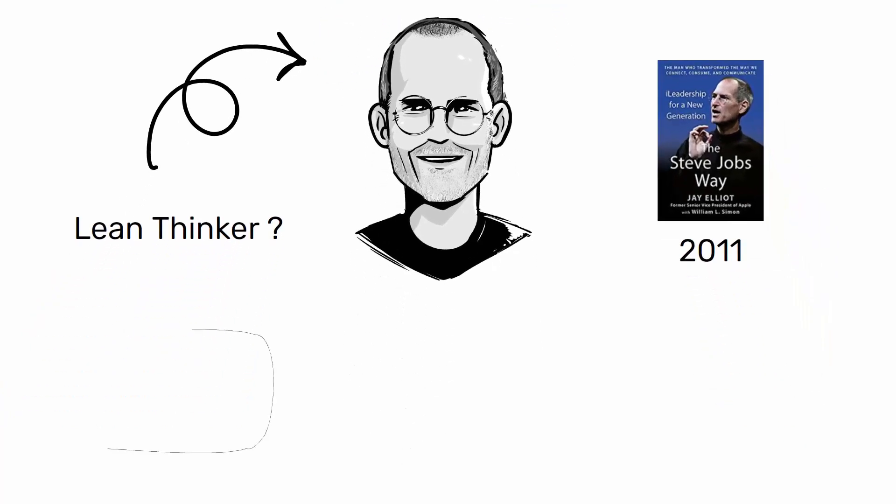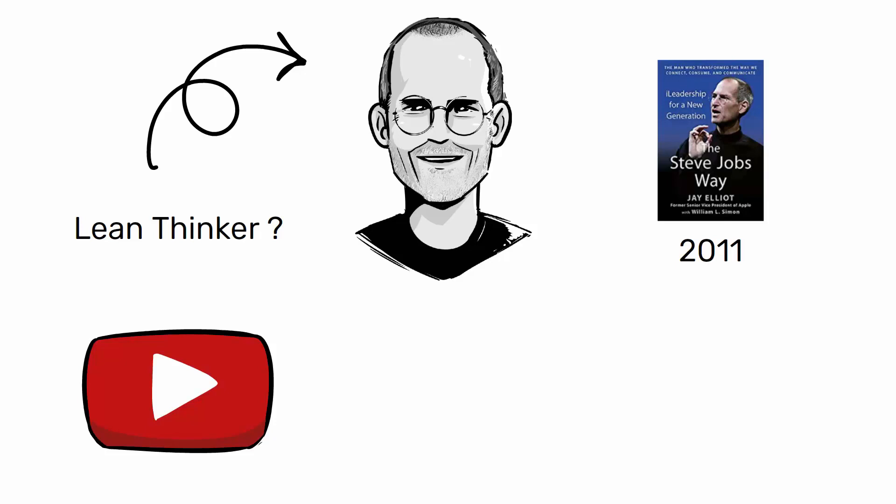In the following years, thanks to YouTube, it was possible to have available original videos where you can hear the words of Steve Jobs from his voice. Steve Jobs was talking about failure, how to manage people and the team.